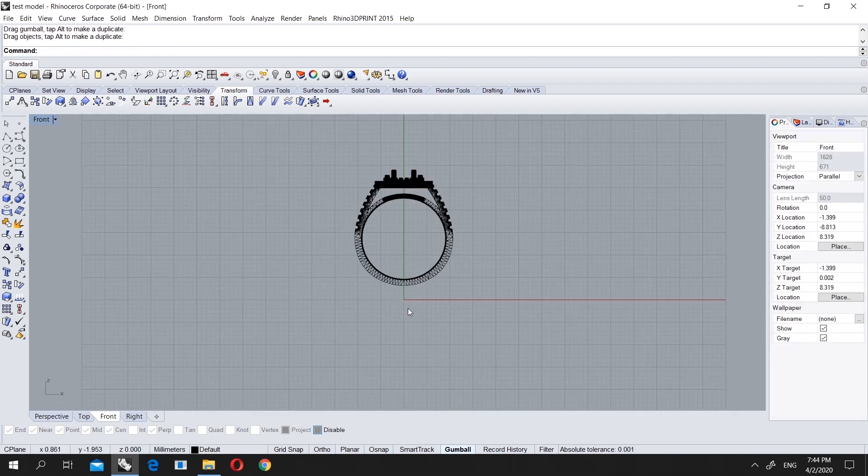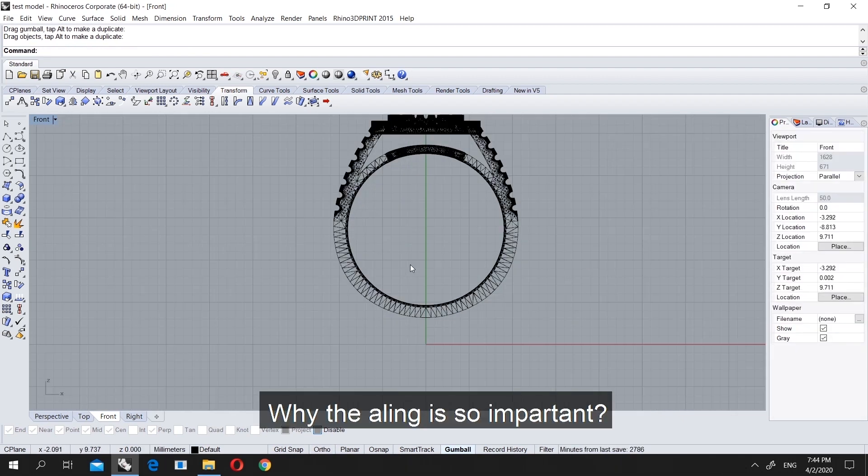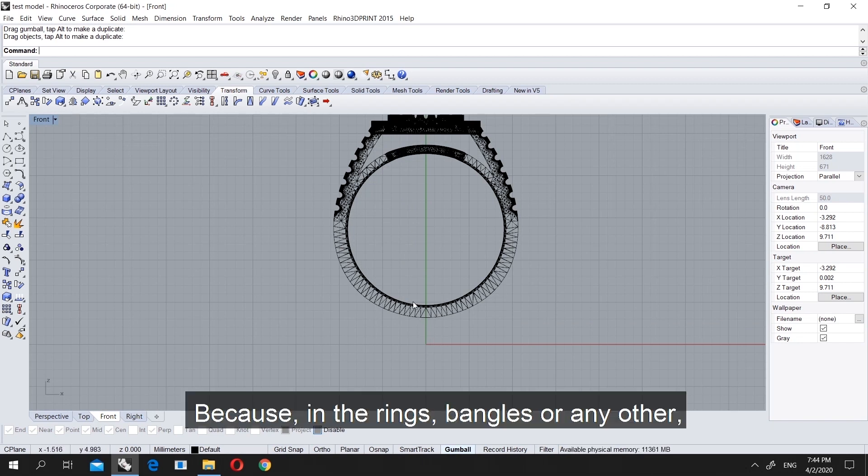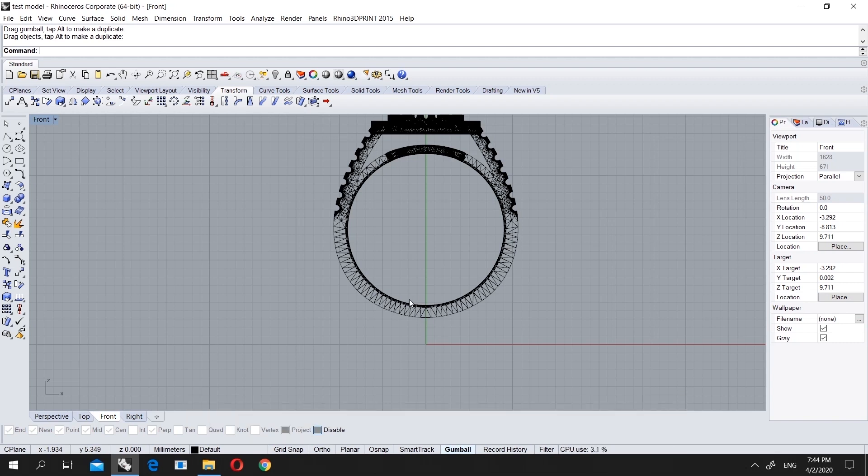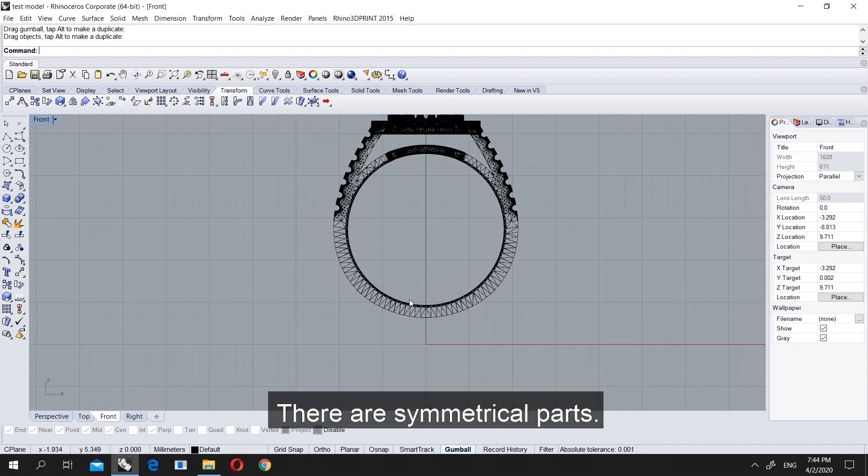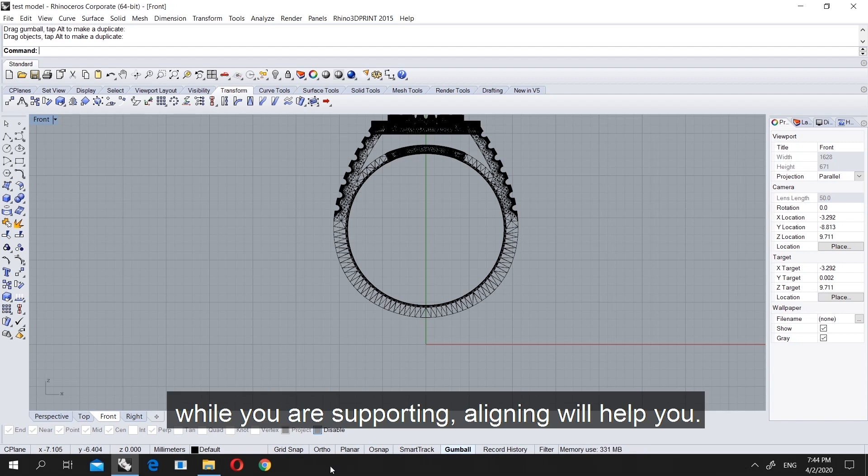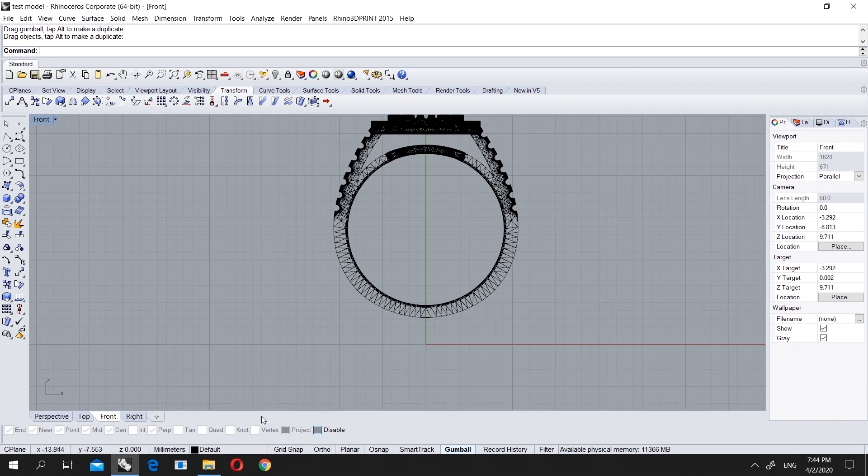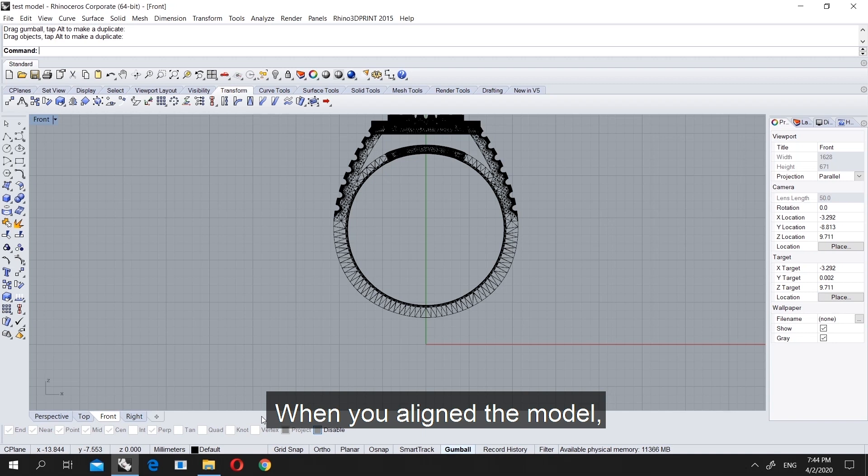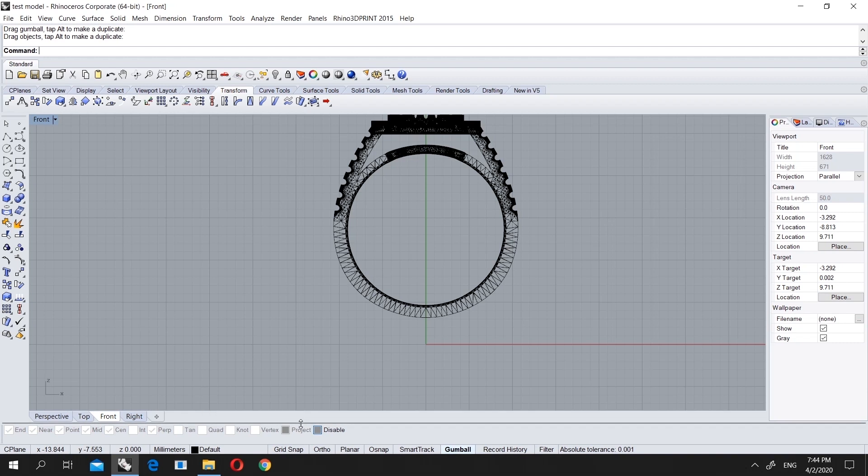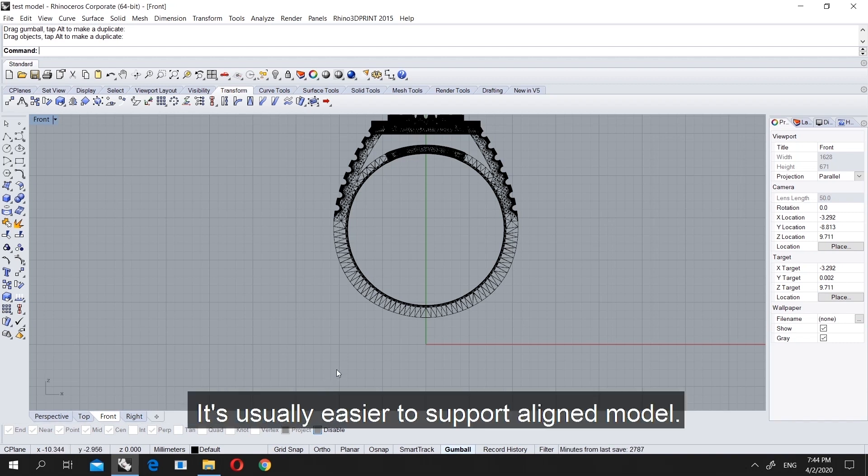Why is this align important? Because sometimes in rings, bangles, or other stuff, there are symmetrical parts. When you are making it, it will really help you if you align the model. You can mirror easily or use a polar command. It's better to use an aligned model if you're going to support it.